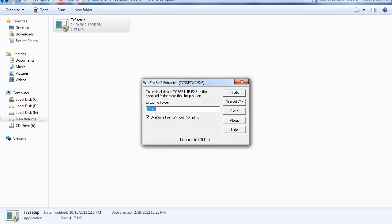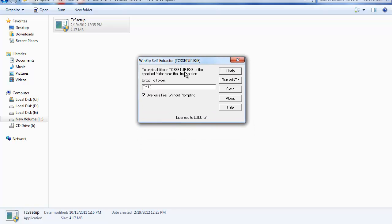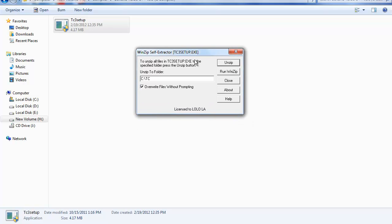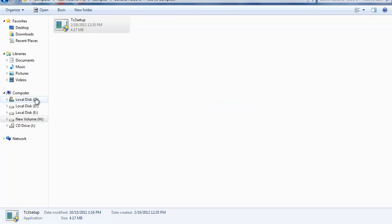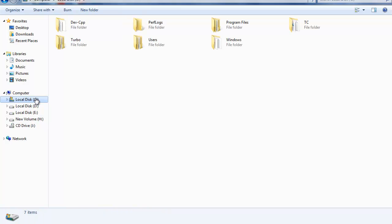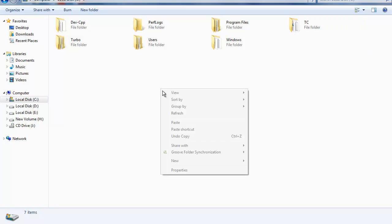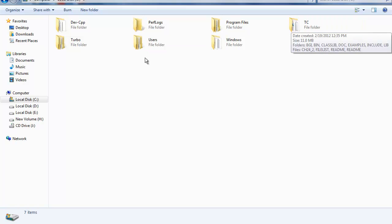Unzip it to c:\tc. Do not press the other buttons, just let the default work. After you have unzipped, go to local disk C and you'll have a folder called 'tc'. Make a new folder 'turbo' and copy this tc folder under it.